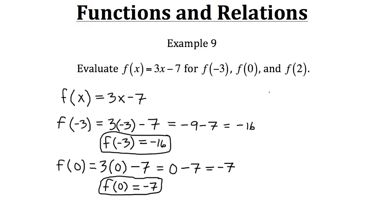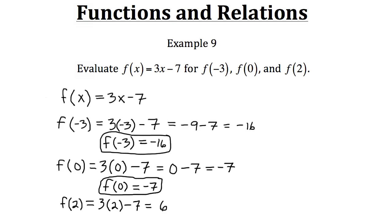Let's try this one more time with our input being 2. We have f of 2, so we plug 2 in where x was. Doing the order of operations: 3 times 2 gives us positive 6, and then minus 7. So 6 minus 7 leaves us with negative 1. When we evaluate this function with an input of 2, we get an output of negative 1. That's the basics for evaluating a function for a certain input.